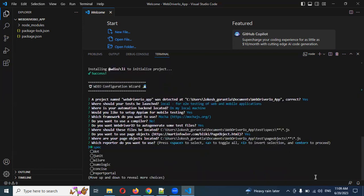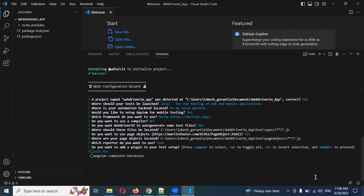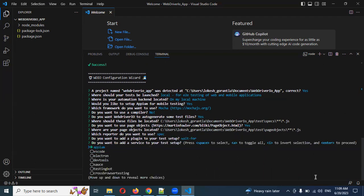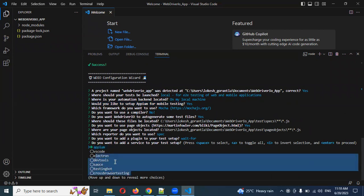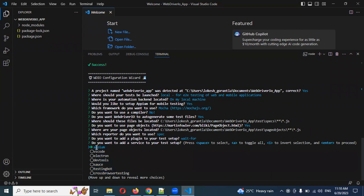Documentation — Yes, and spec is already selected by default. You can choose it using Space and Enter. Here we need to choose Appium — not Chromium — because we already selected mobile app earlier. That's why you can see Appium and some other mobile-supported options. We are using Appium, so I'm going to choose Appium.